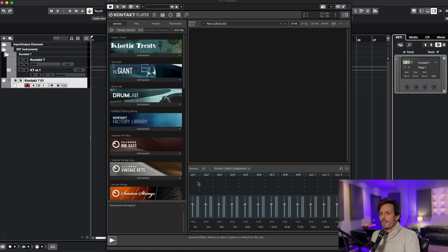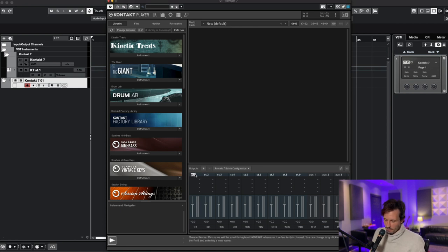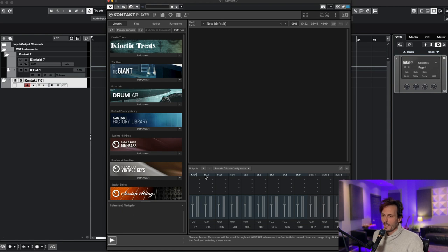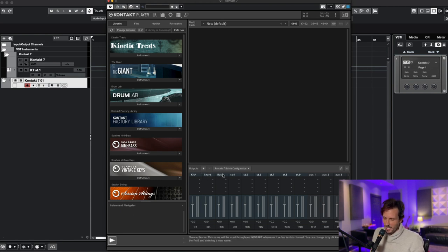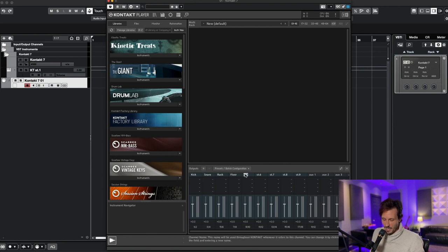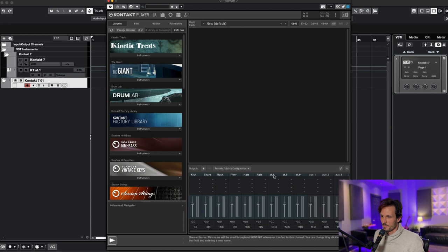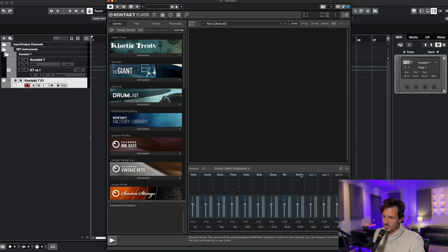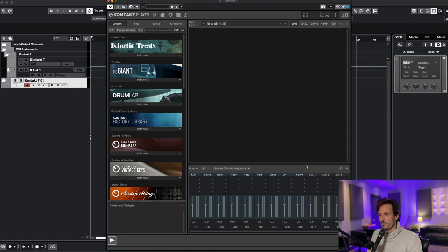All right now I'm going to name all these. I'm going to name each one of these as what they're supposed to be. Normally in real life I wouldn't name these because I live in chaos I suppose. Hats, ride, china, overhead, and room. So this is going to be all the drums in the producer kit that I'm going to be routing out.